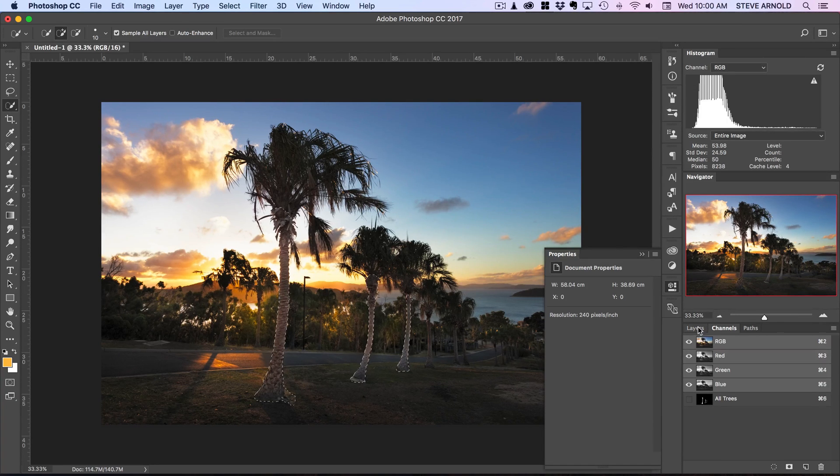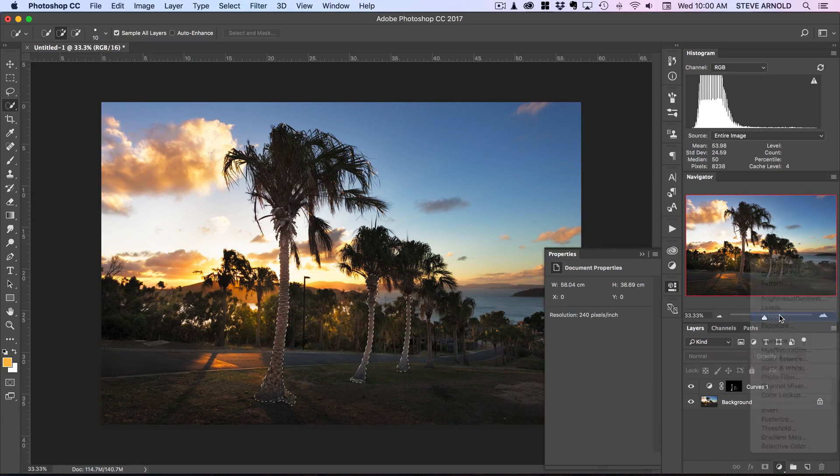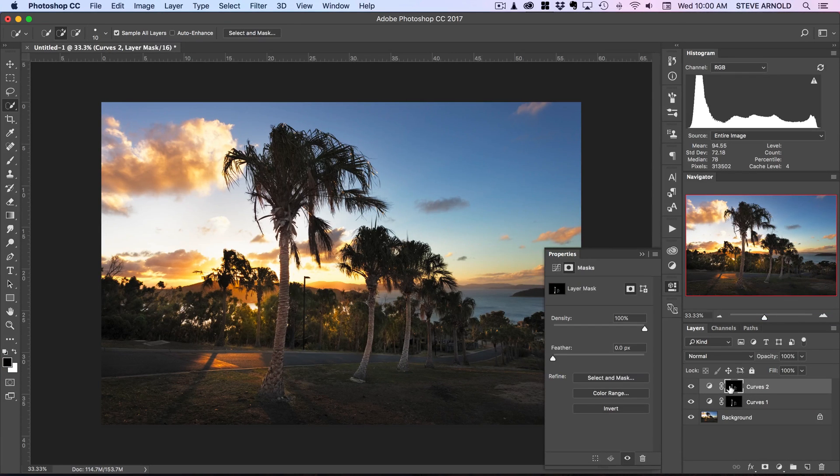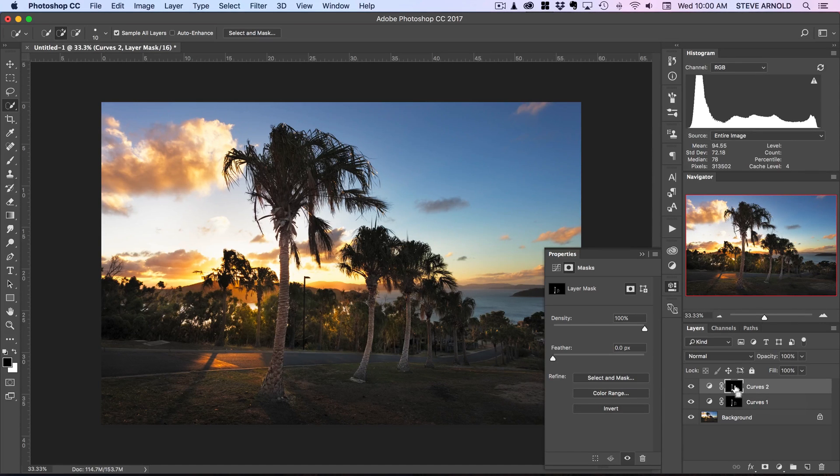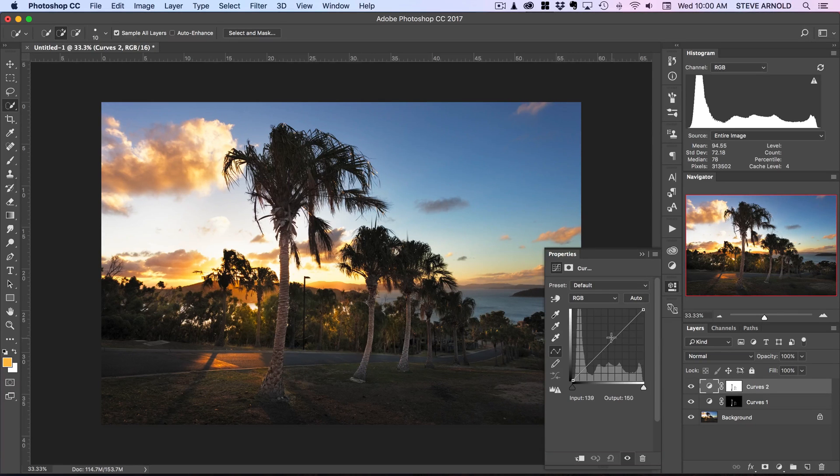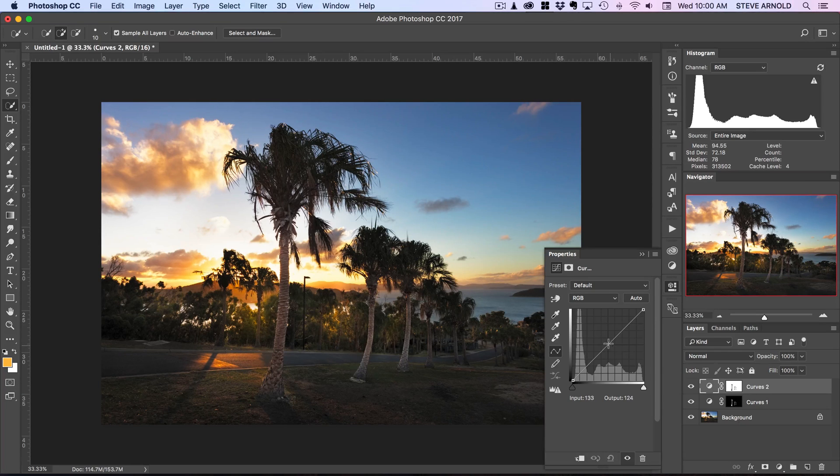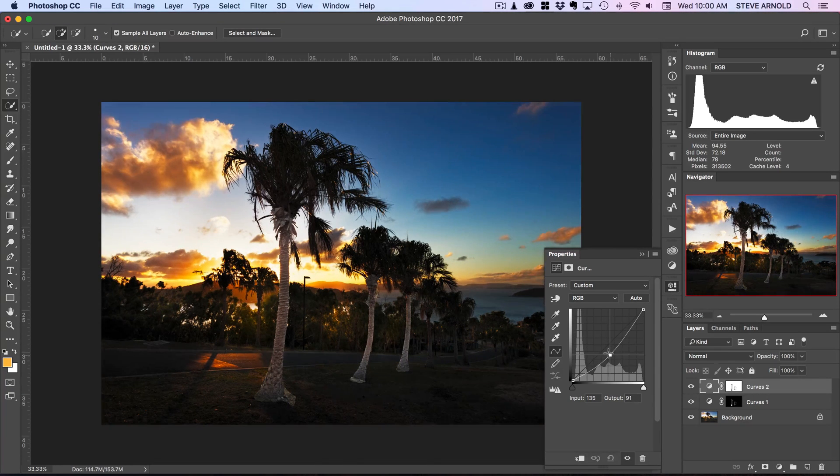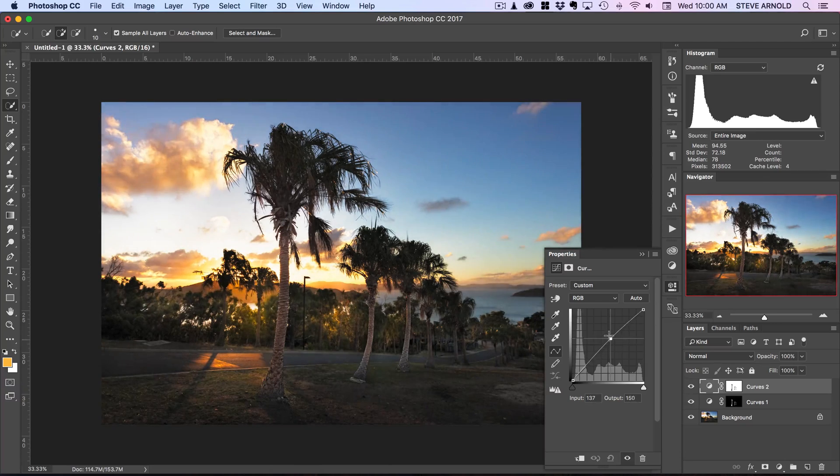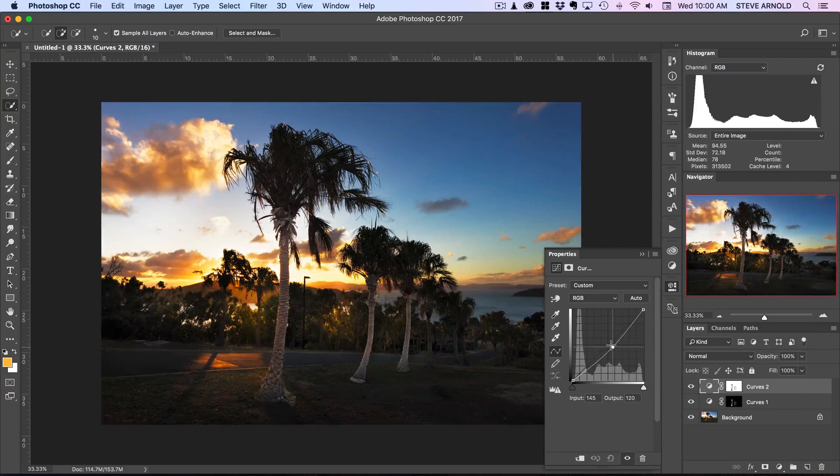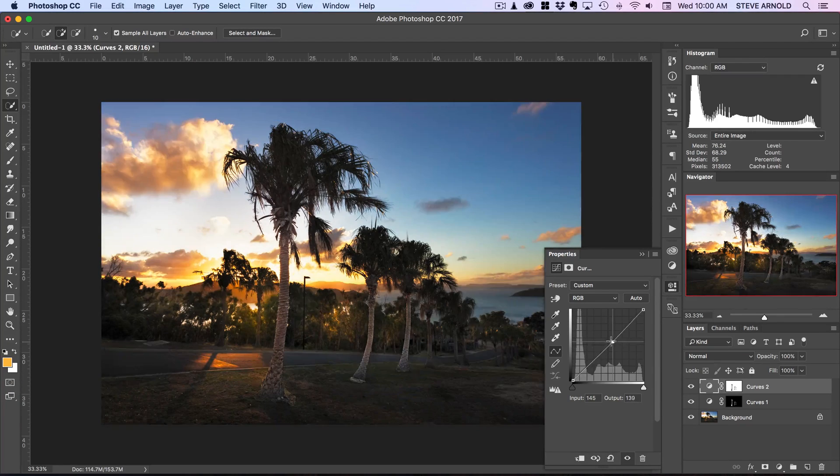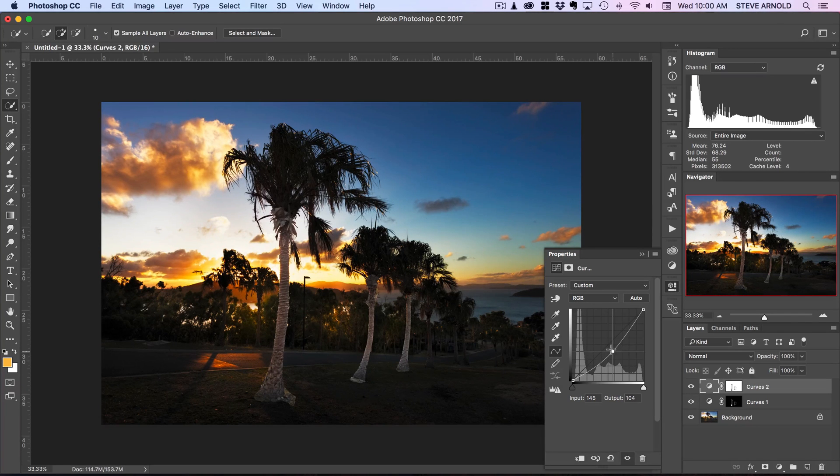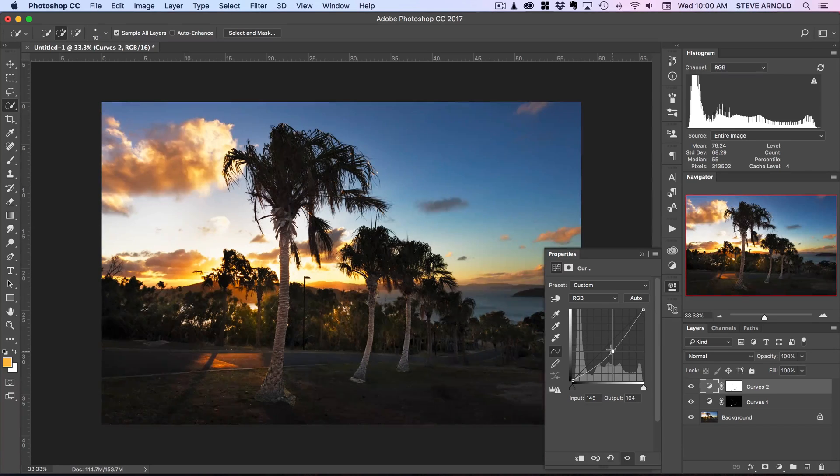So let's say for example we wanted to brighten these trees and now we want to create another adjustment. So let's command click on the all trees back over here. Let's add another curves adjustment. This time I'm going to invert the layer mask here so command or control I. And now because that layer mask has been inverted what's going to happen if I adjust this is going to adjust everything in the image except for those trees.